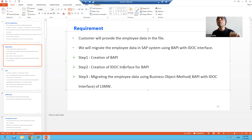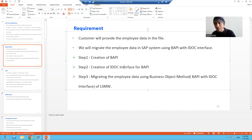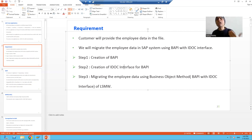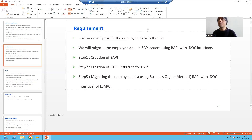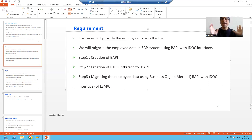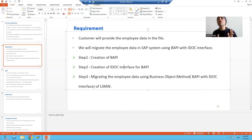At that time we created so many things: IDOC type, message type, segment type, and inbound function module. After that, we studied the concept of port, partner profile, and process code. Now the first and second steps are over. We studied the BAPI and we studied the IDOC interface for the BAPI.